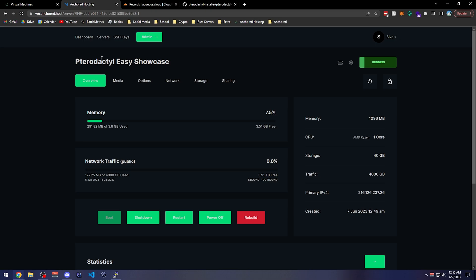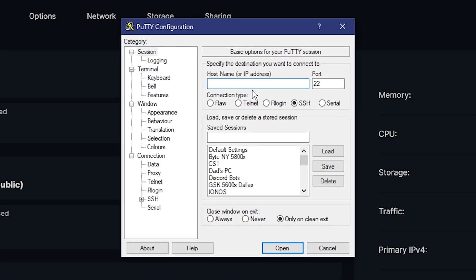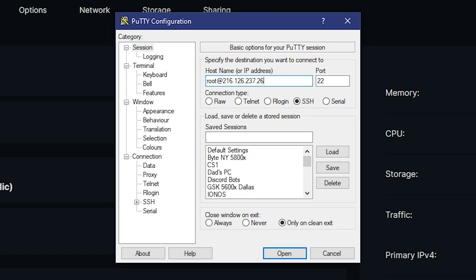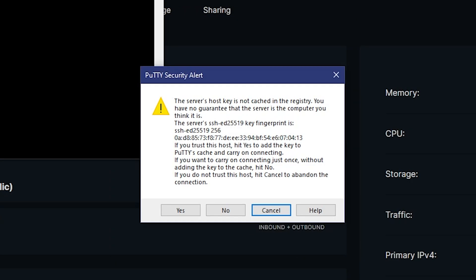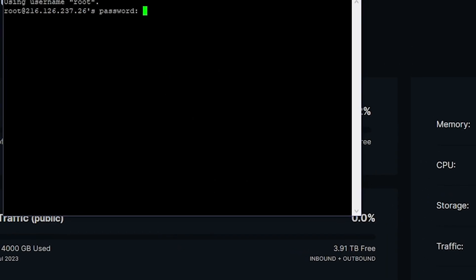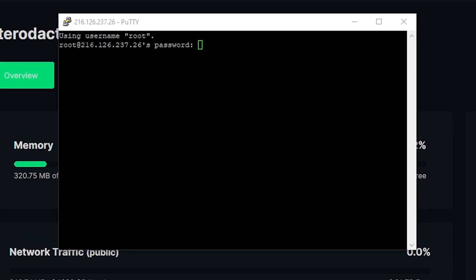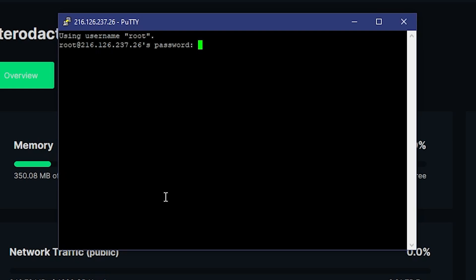Now since we have this set up, it should have emailed us a password so we can connect. We're going to connect as root at our IP via PuTTY, accept the host key, and log in with the password sent to our email. You could also be using an SSH key, which you'd need to set up within PuTTY.